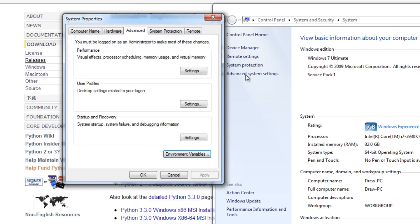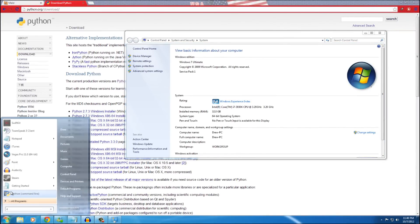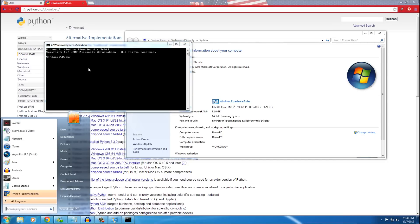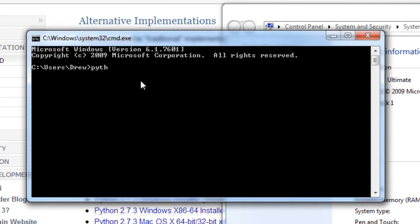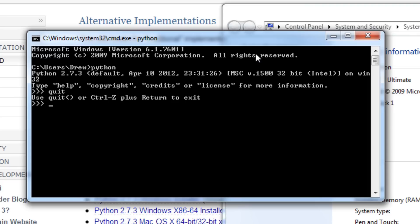Now let's check that we did that correctly. Open a Command Prompt — just go to Start and type CMD. To test if Python was installed correctly, type in 'python'. You should see the Python interpreter open. If it didn't install correctly, the command prompt would say something like 'python is not a recognized command.' We can see we're in Python 2.7.3 and it all works.